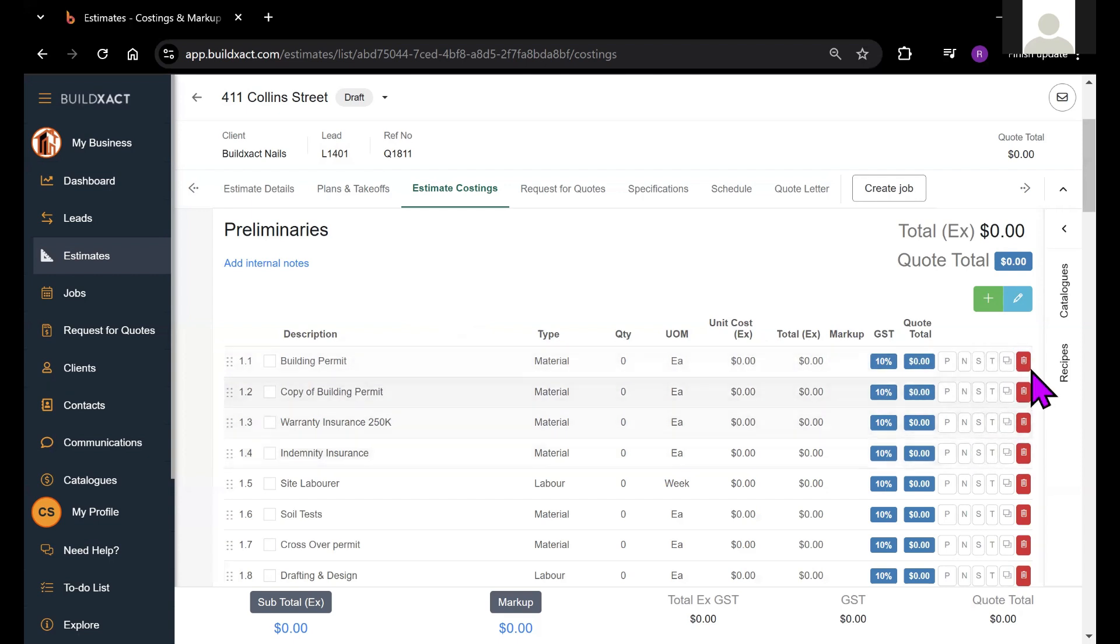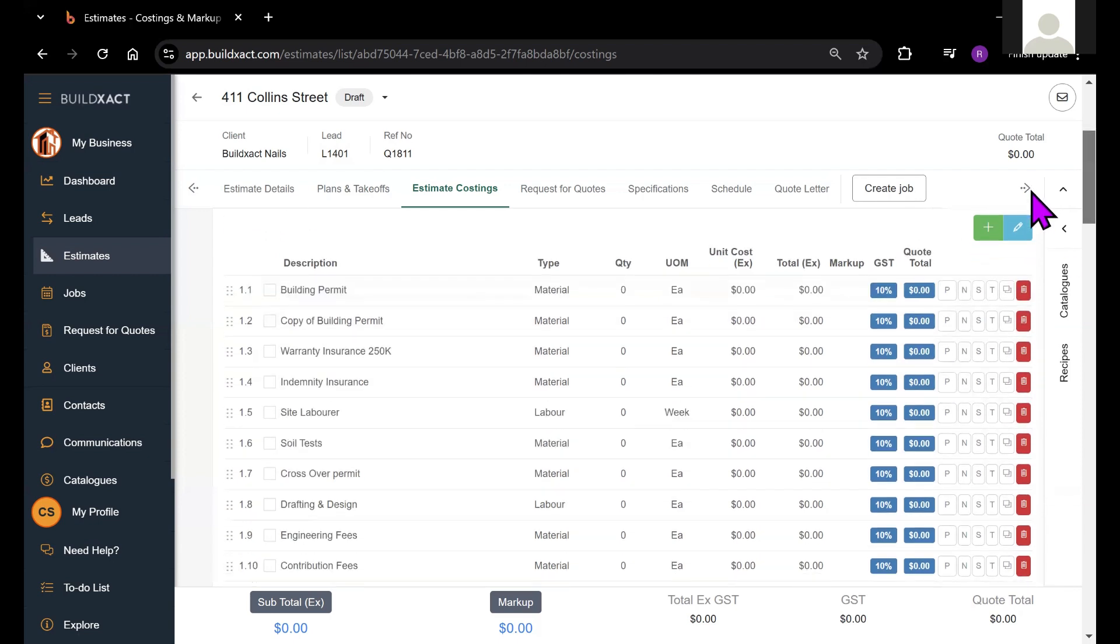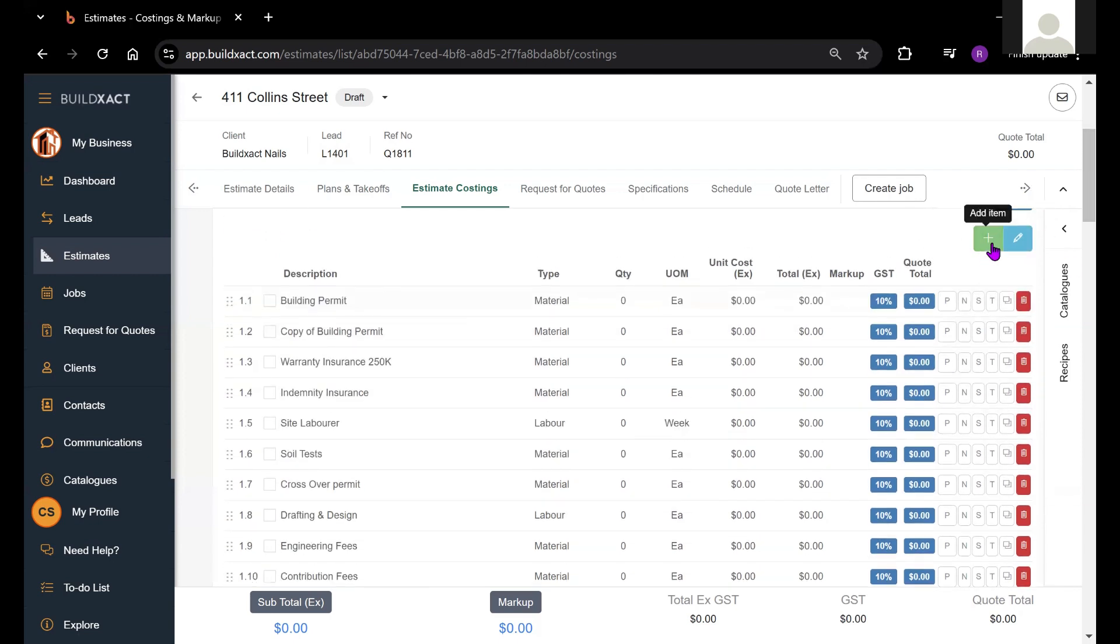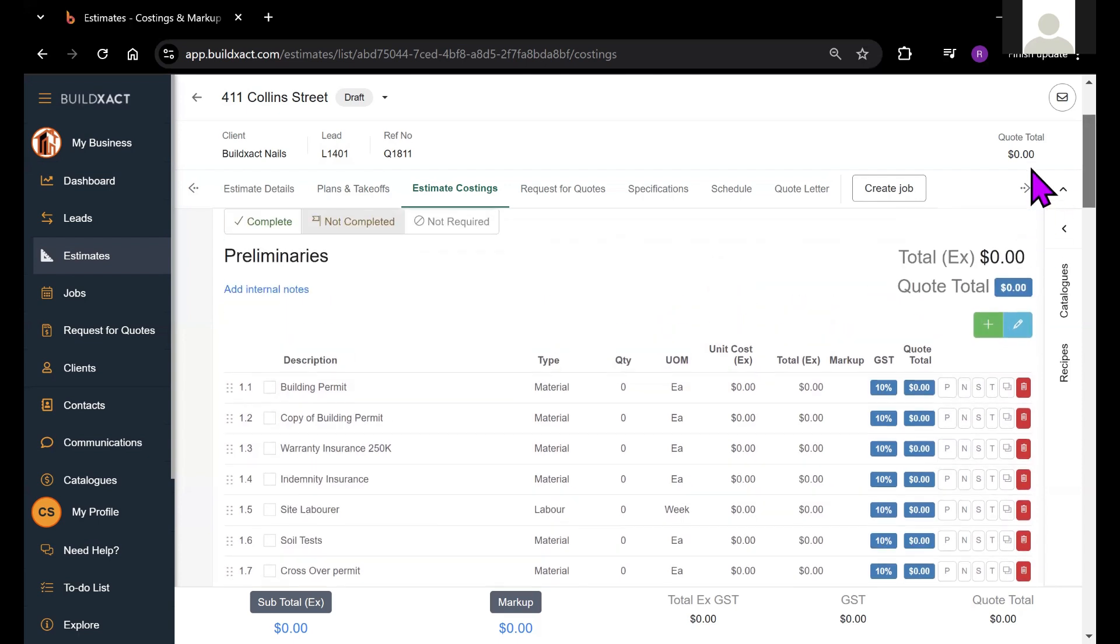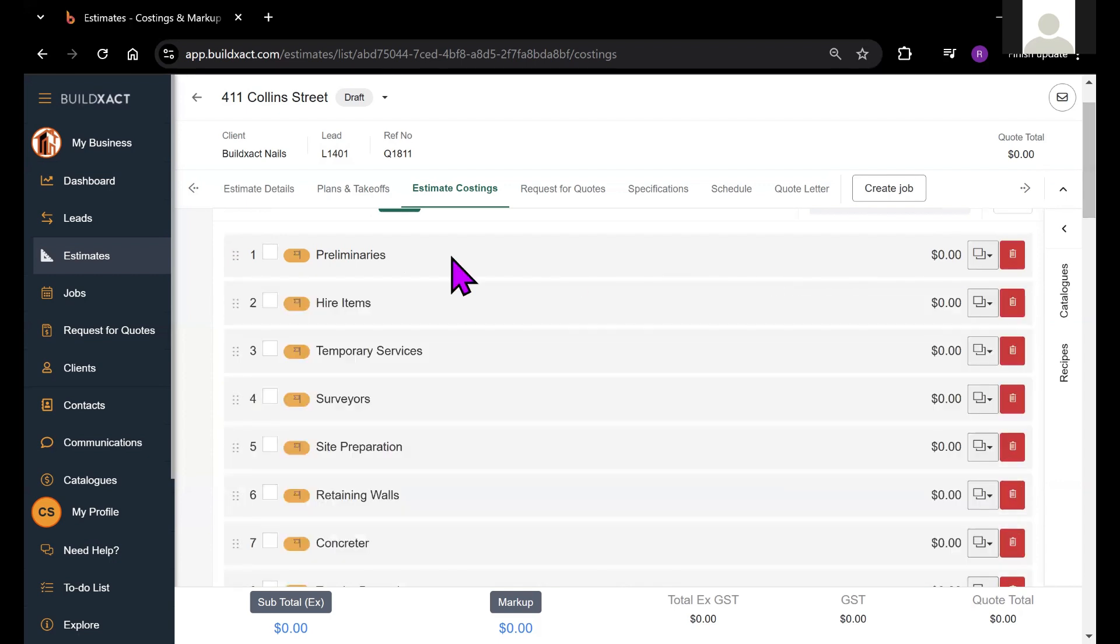Similarly, we can also delete any items and make copies of them as well. And finally, we can add in new line items just by clicking on this green plus icon here.